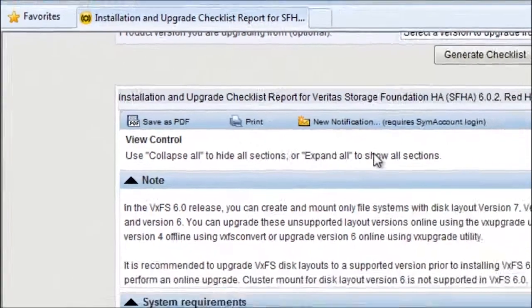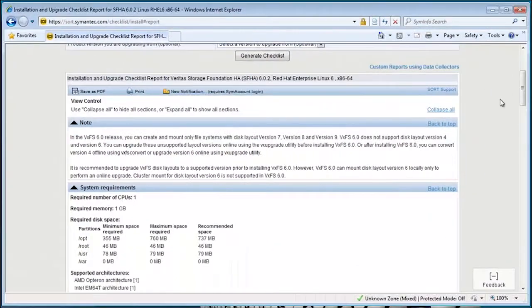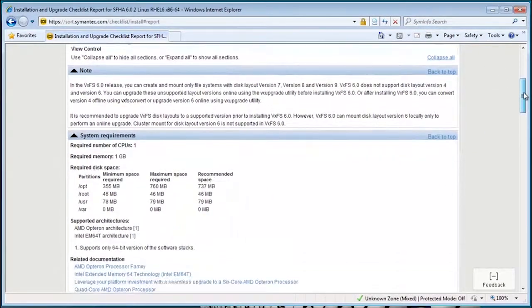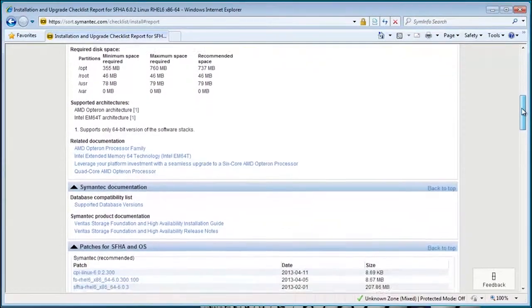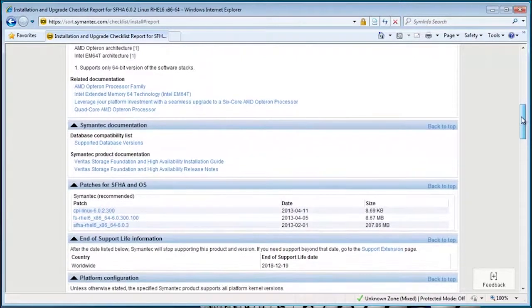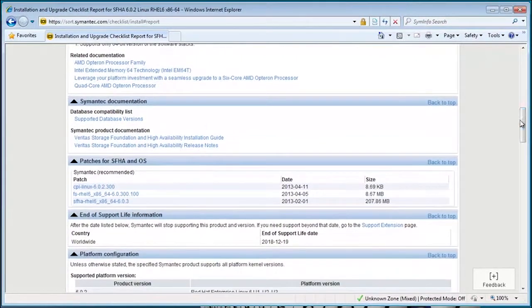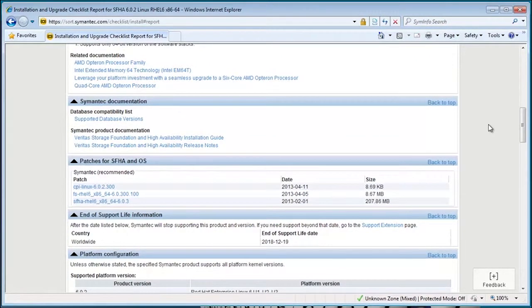It's a good idea to review the installation checklist before you install. The checklist contains system requirements, information about patches, and notes that are specific to the version that you're installing.